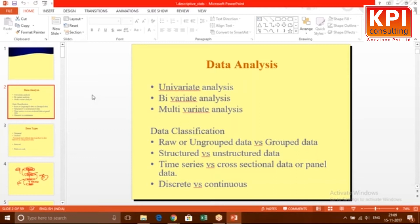Understanding this data classification is important because as soon as you get data in hand, you should know what difficulty you're going to face and what area of machine learning you'll use. Time series, cross-sectional, and panel data all require different kinds of techniques from a machine learning perspective. That's what I'm saying — understanding this is very very important.